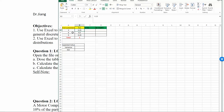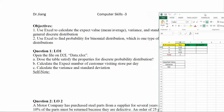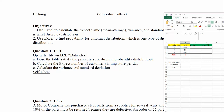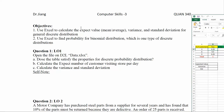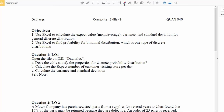These are the two criteria you use to examine any probability table to determine if it qualifies as a discrete probability distribution. Now let's look at the second question: calculate the expected number of customers visiting the store per day. Before going to Excel, think about what formula we should use to calculate the expected value for a discrete probability distribution.